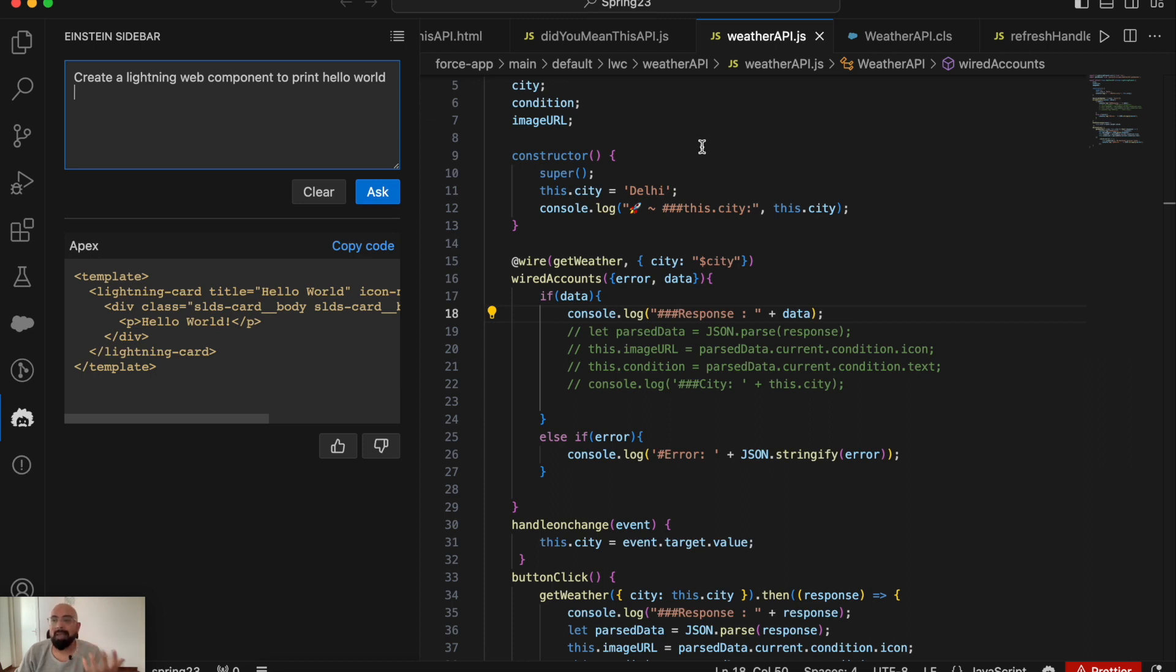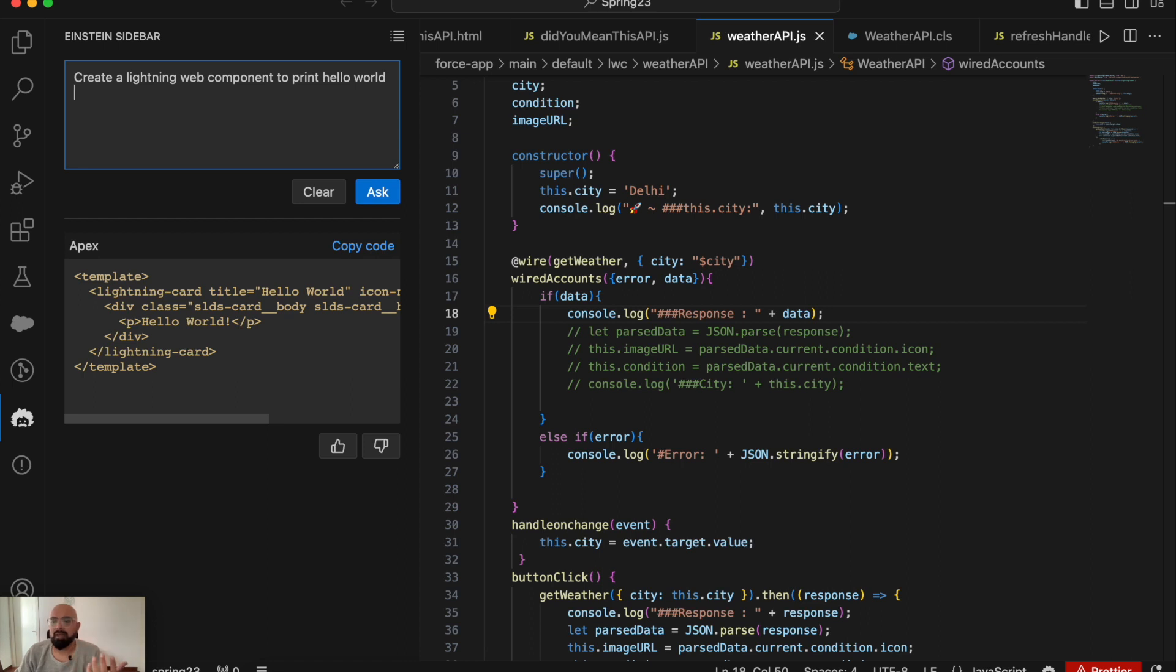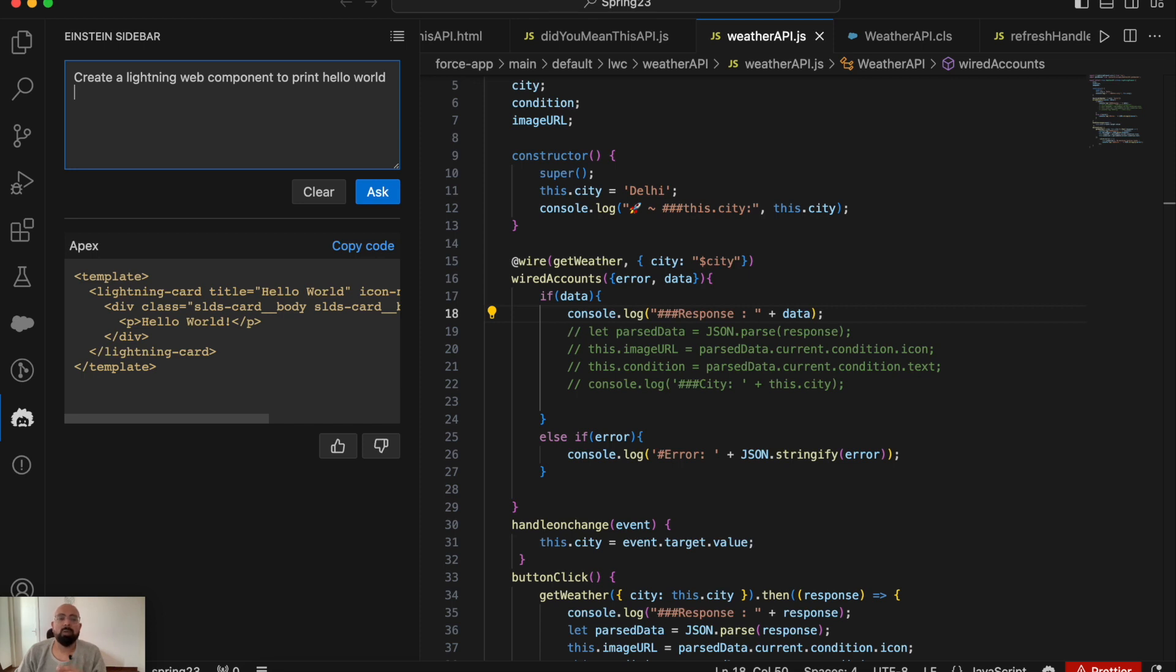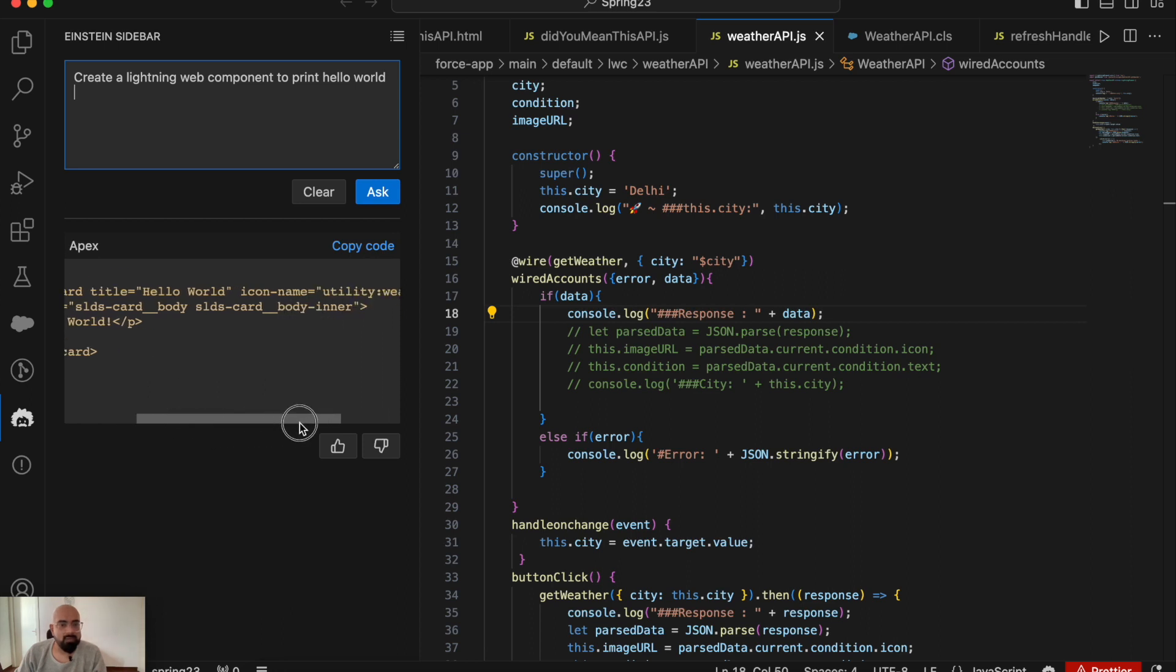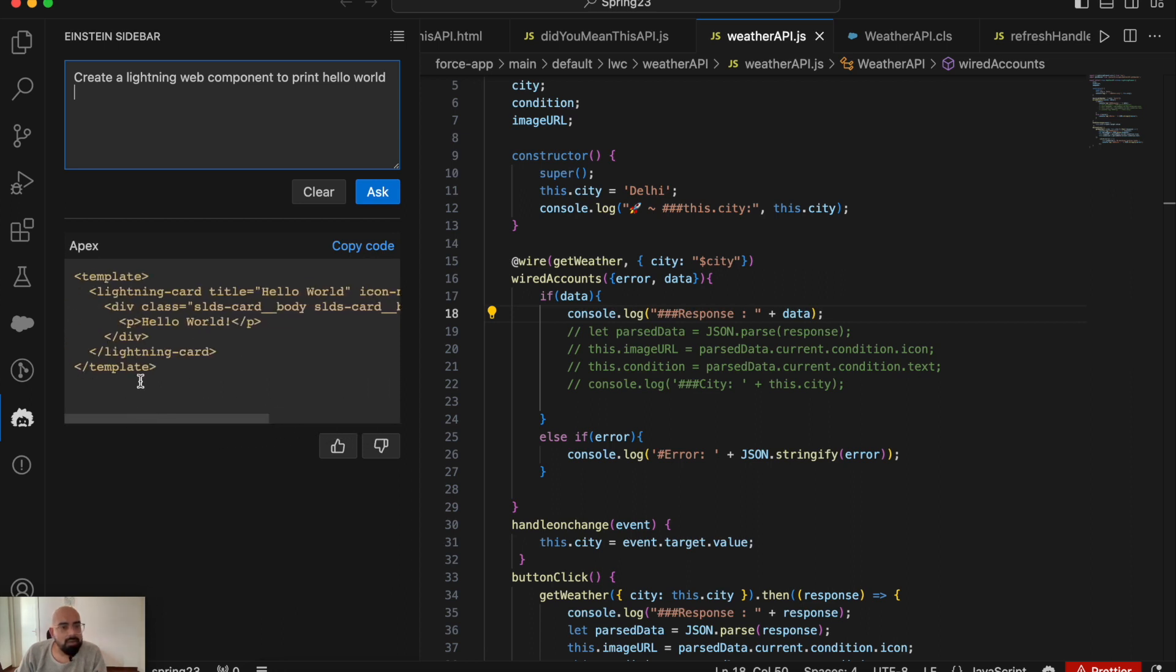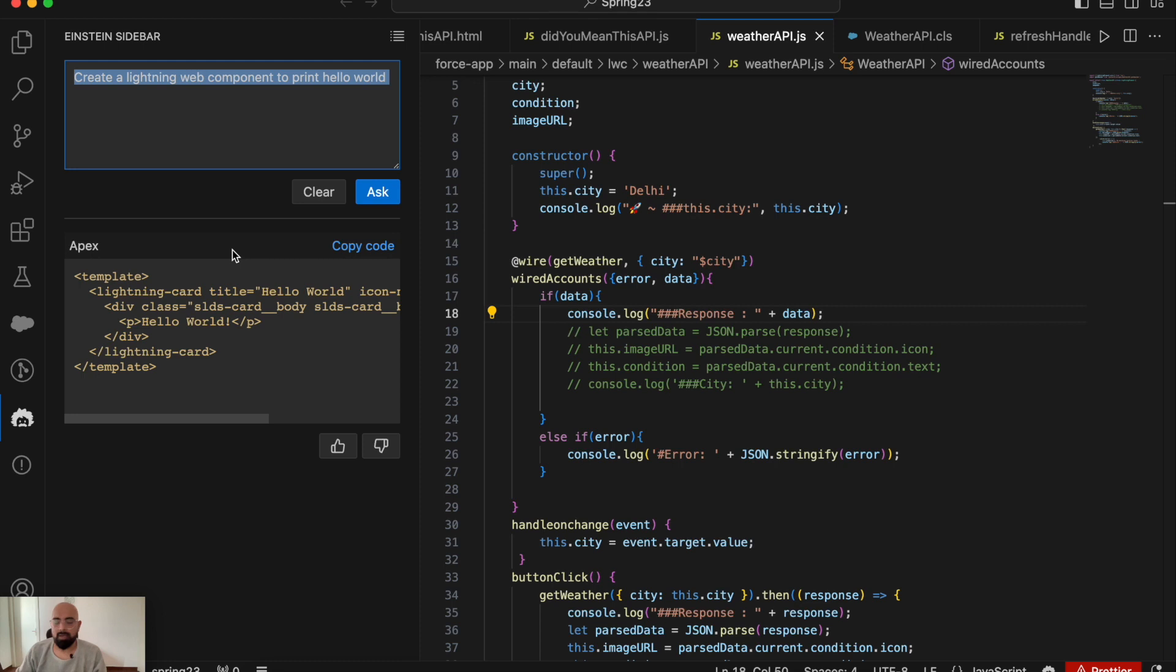But for complicated functionality - maybe you want to develop a wrapper class or some mixed object functionality, get records from one object and pass them to another - you might not get the exact result. But you should still get boilerplate code. Here you can see a lightning web component created by Einstein for Developers. Let me try to generate an Apex class.